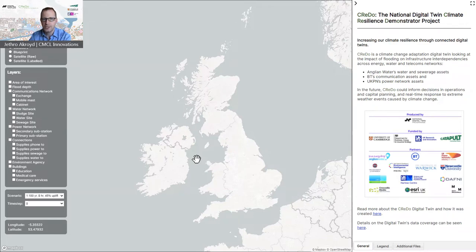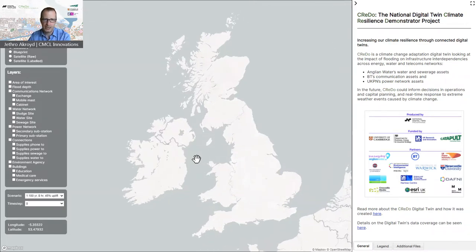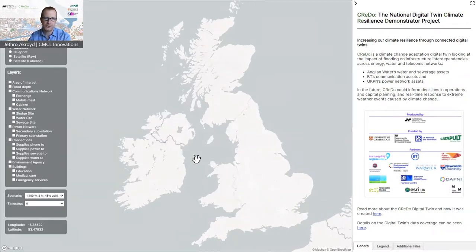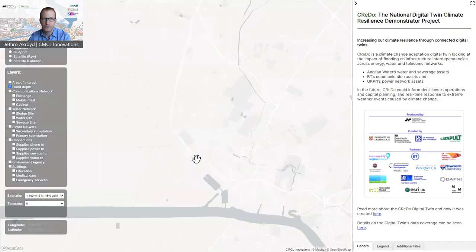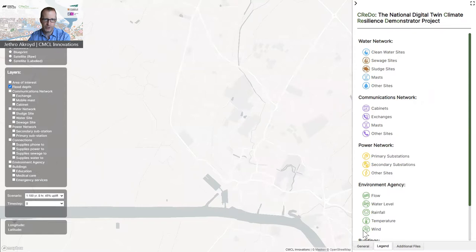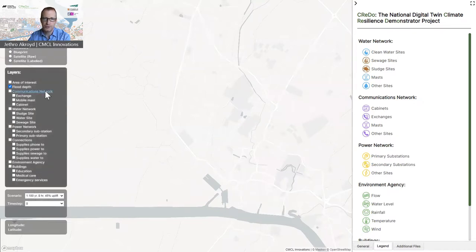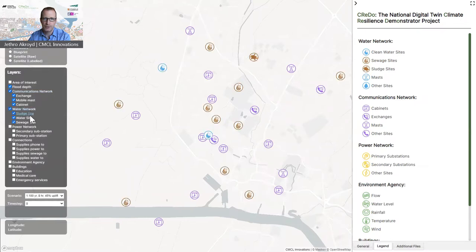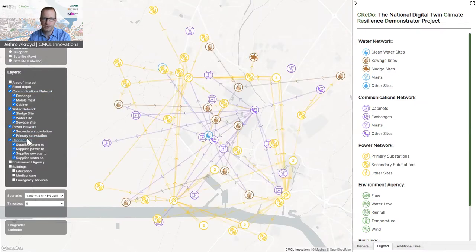The visualization is map-based and can be accessed using any standard web browser. Zooming in, the Digital Twin contains information about assets from the communication, water and power networks. The locations of the assets from each network can be plotted on the map, along with the logical connectivity between the assets.